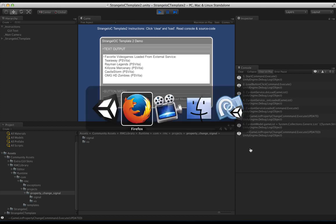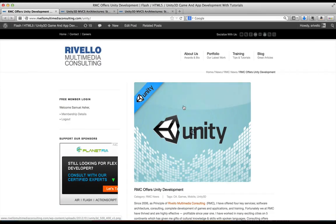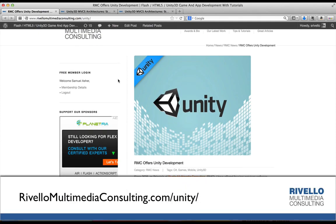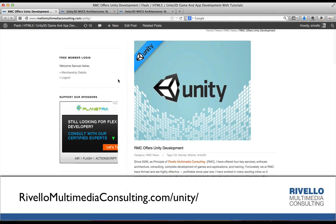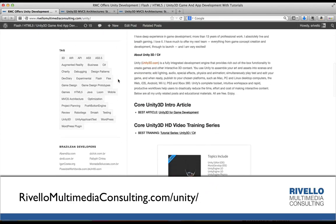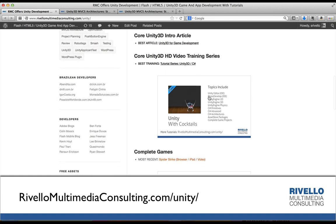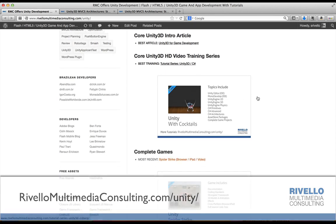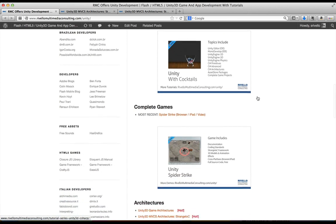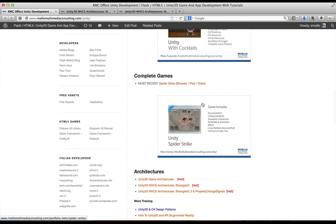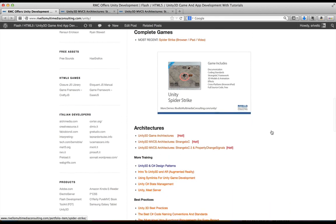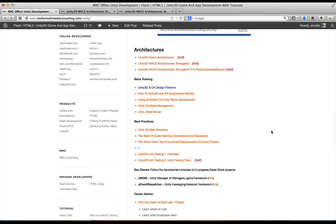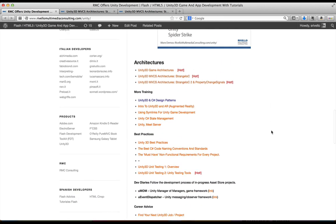So first, jumping into the web, on my URL slash Unity, there's all the Unity work that I've been doing recently, including a full HD tutorial training series on Unity and C Sharp, a recent complete game that includes full source, and what features of Unity are used to create that simple 3D game, and then a bunch of other articles.